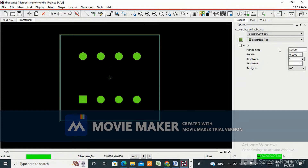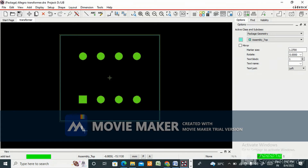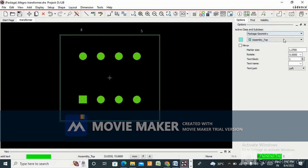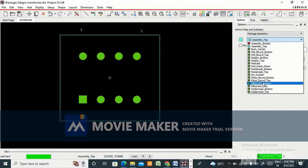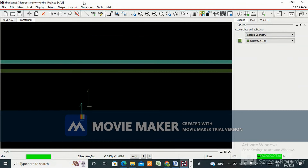We need to add text for pin numbering. First, add assembly top text for pins 1, 4, 5, and 8. This is for the assembly layer. Now we also need to add text for silkscreen — go to silkscreen top and add text for pins 1, 4, 5, and 8. Arrange these text labels in the correct positions.